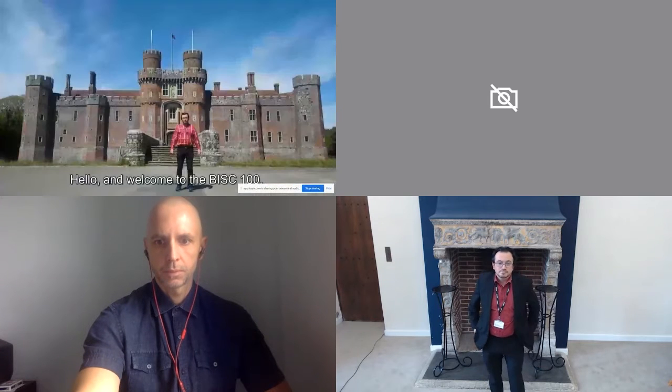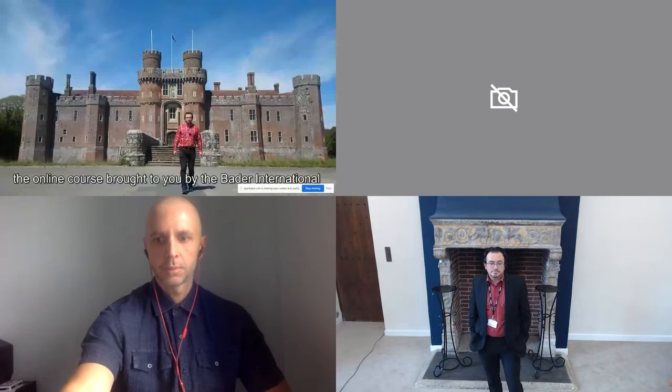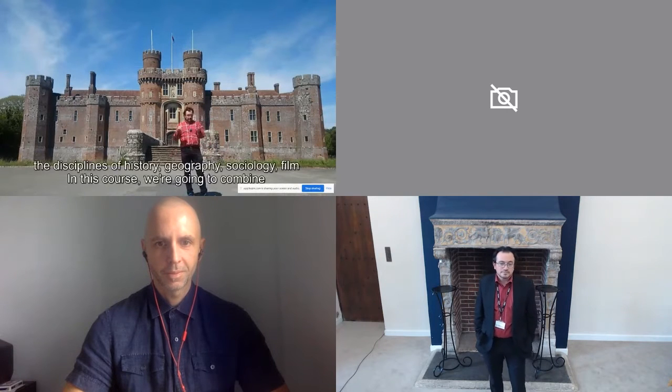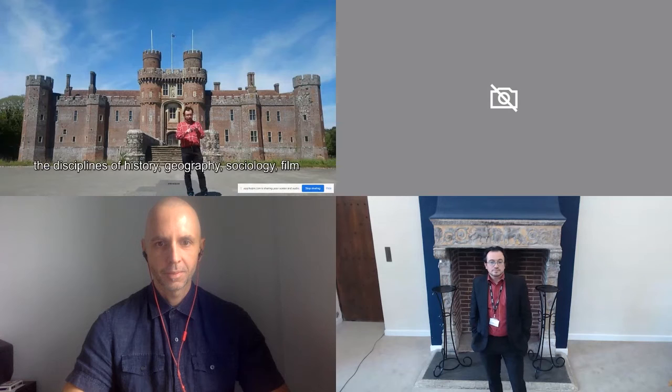Hello and welcome to BISC 100, the online course brought to you by the Bader International Study Centre here at Herstmonceux Castle in East Sussex. Yes, Queen's has a castle and this is it. In this course we're going to combine the disciplines of history, geography, sociology, film and media study, language, literature and culture, and a little bit of drama, to see how different disciplines handle their material and understand the truth — how they all use different methods.